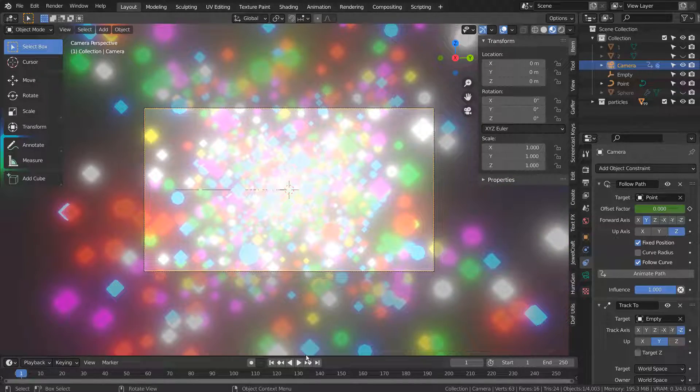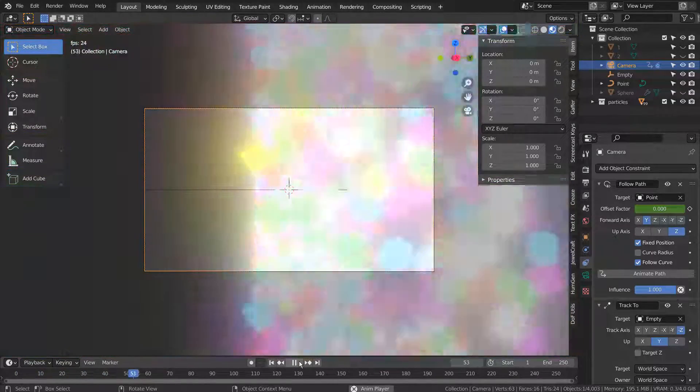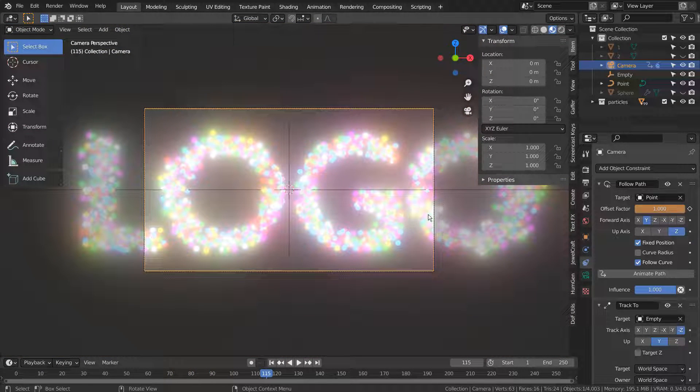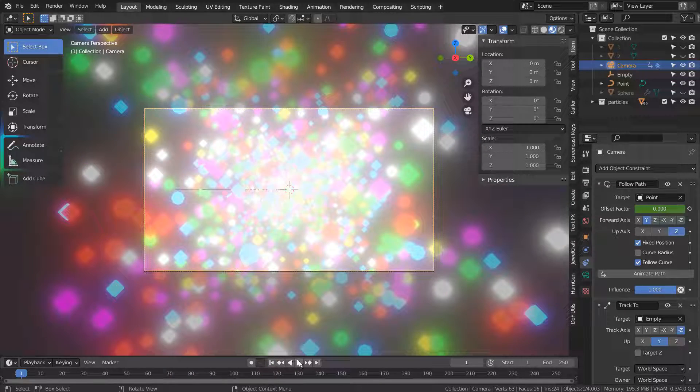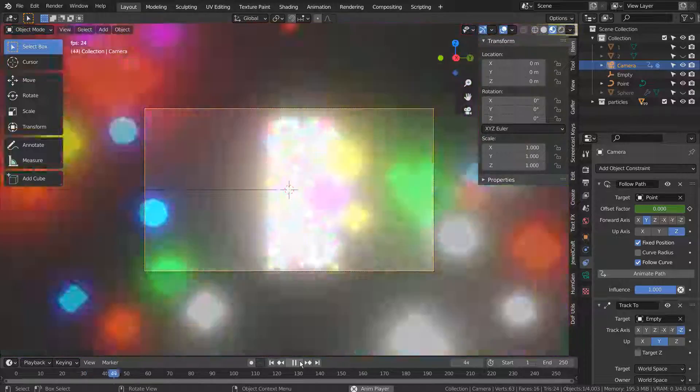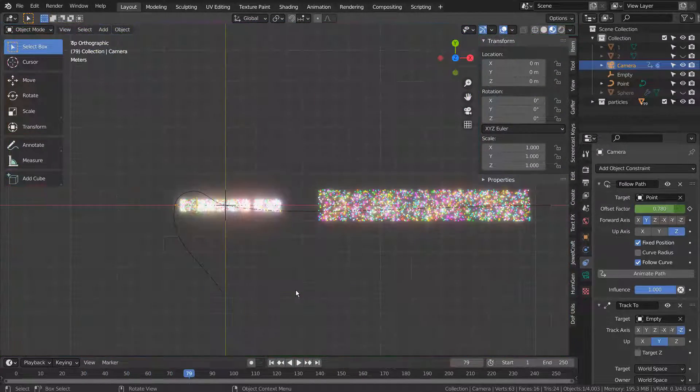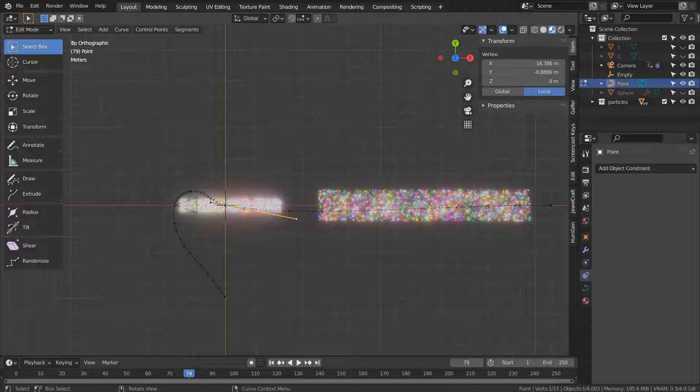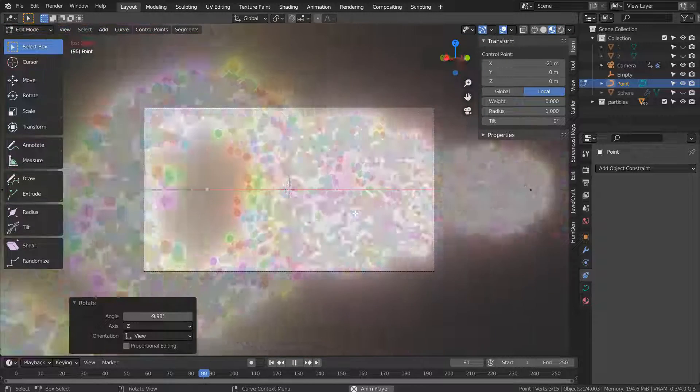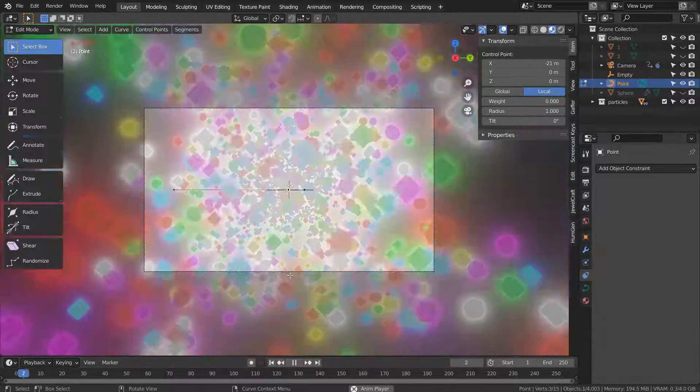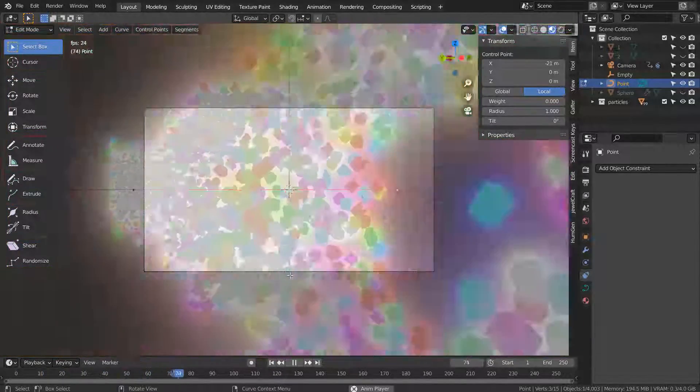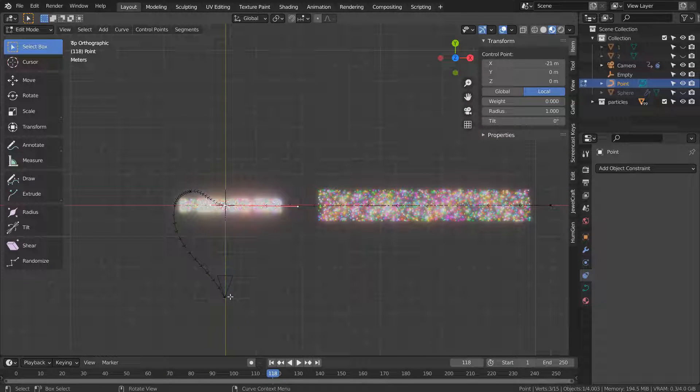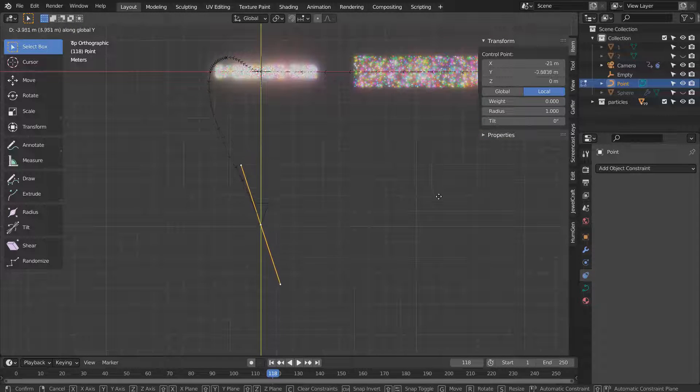This is how our animation is going to look like. Let's rotate this point so that the camera will travel in a straight line. We need to move this point far ahead and adjust the camera's setting to put the text in the middle of the render view.